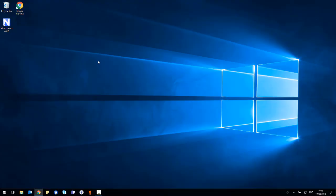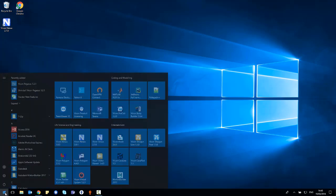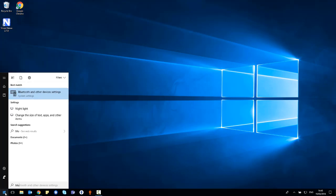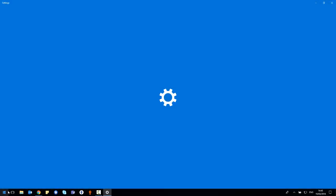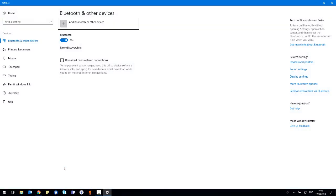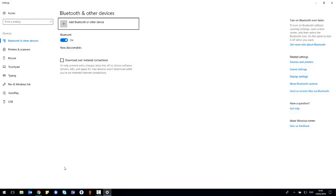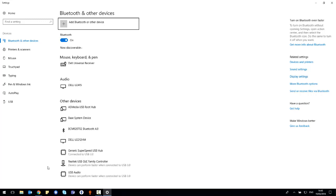The next step is to pair the IMU sensors with Microsoft Windows. Select start and search for Bluetooth and other devices settings. Once this window is open, you'll need to go to the top where it says add Bluetooth and other devices and select this.